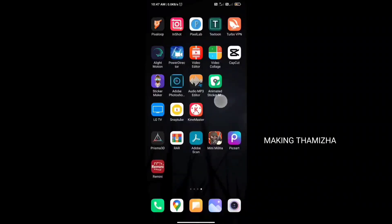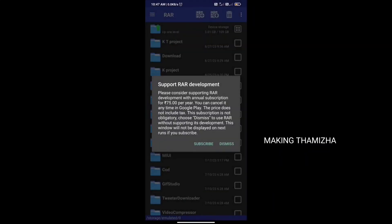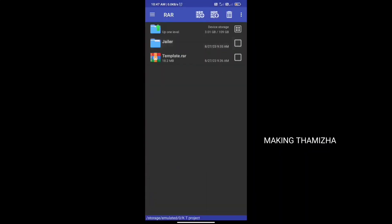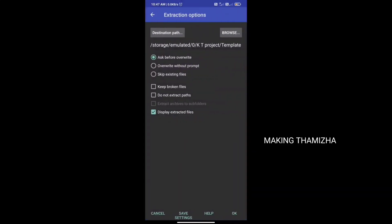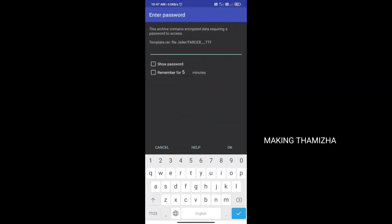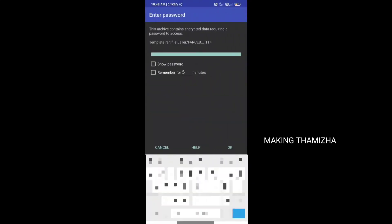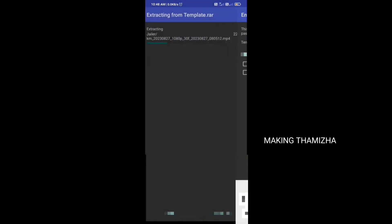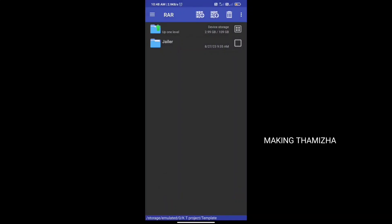How do you use the password? First, open the application. Click the template file, click the file, then click the arrow symbol below and click the password. You can see the password in the video. Type the capsule, then open the file. Click the file and copy it — you have a template.